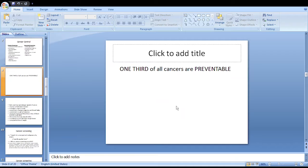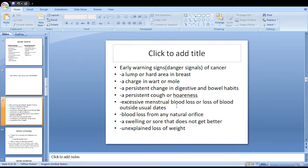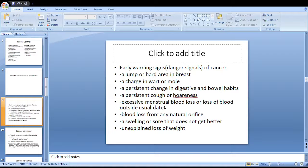In cancer education for primary prevention, we should educate patients regarding the early warning signs or danger signals of cancer. These include: a lump or hard area in the breast; a change in a wart or mole; a persistent change in digestive and bowel habits; a persistent cough or hoarseness of voice; excessive menstrual blood loss or blood loss from any natural orifice; a swelling or sore that does not heal; and unexplained loss of weight.